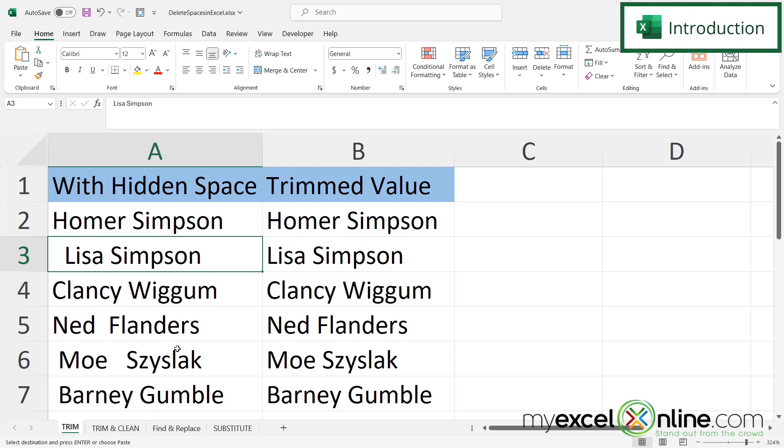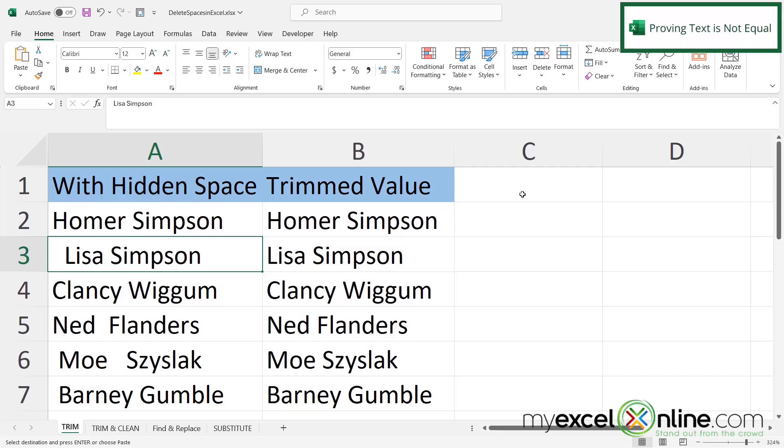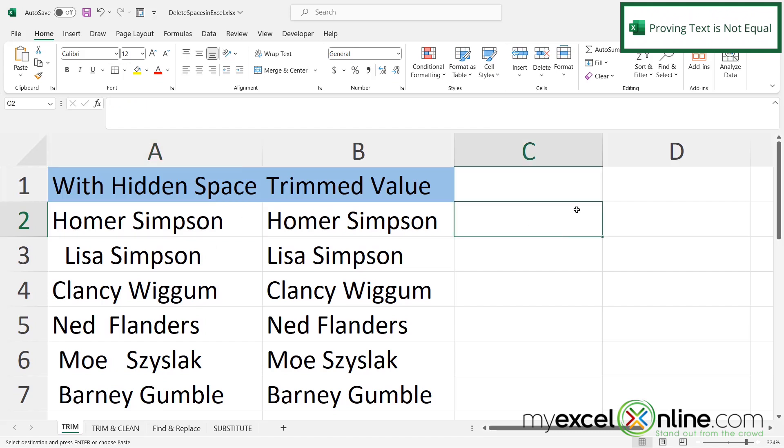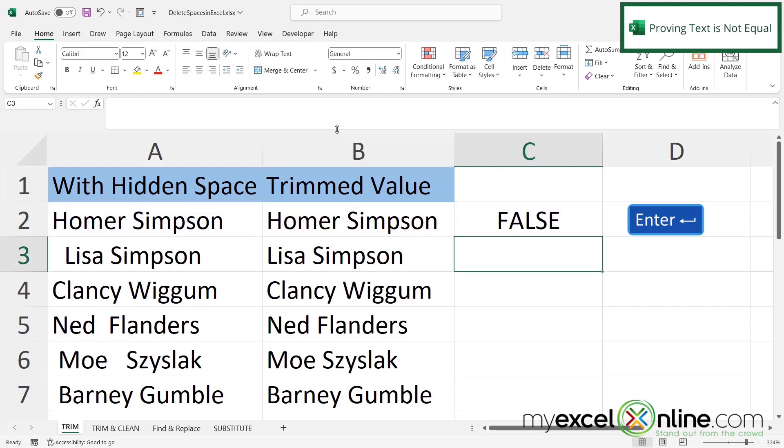Also we will have some additional training options for you at the end of this video so stick around for that. So here's my data set and while it looks like the data here and here are the same, if I go over here and I type equals and I click on A2 equals B2 and hit enter, I'm going to get a false.